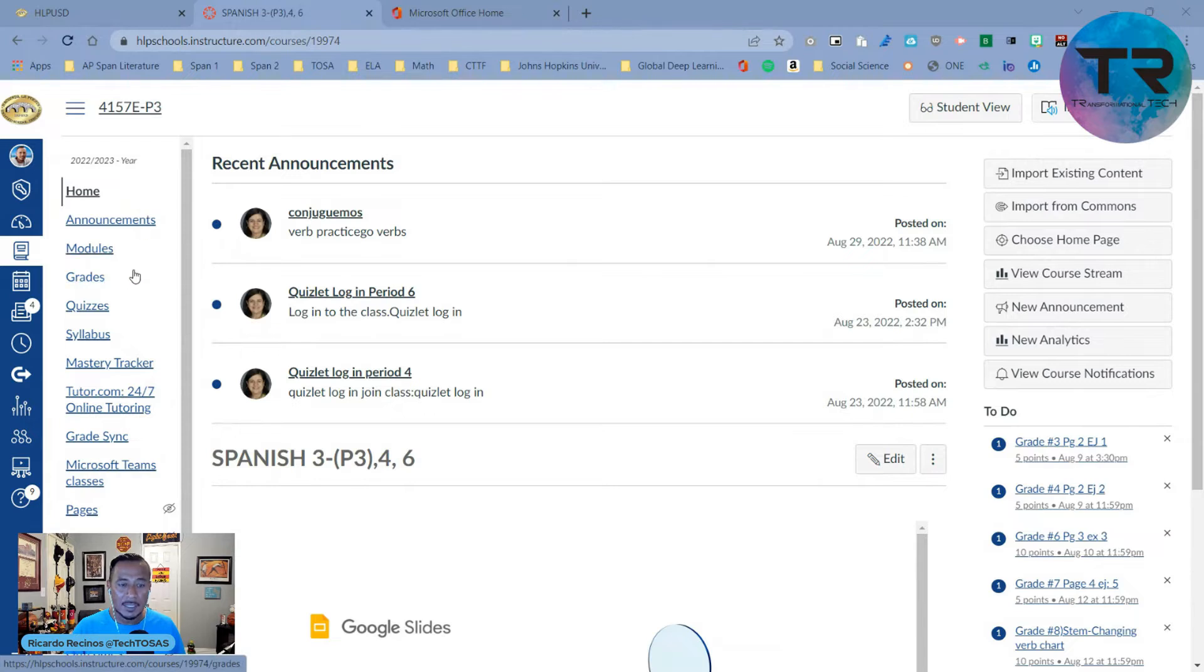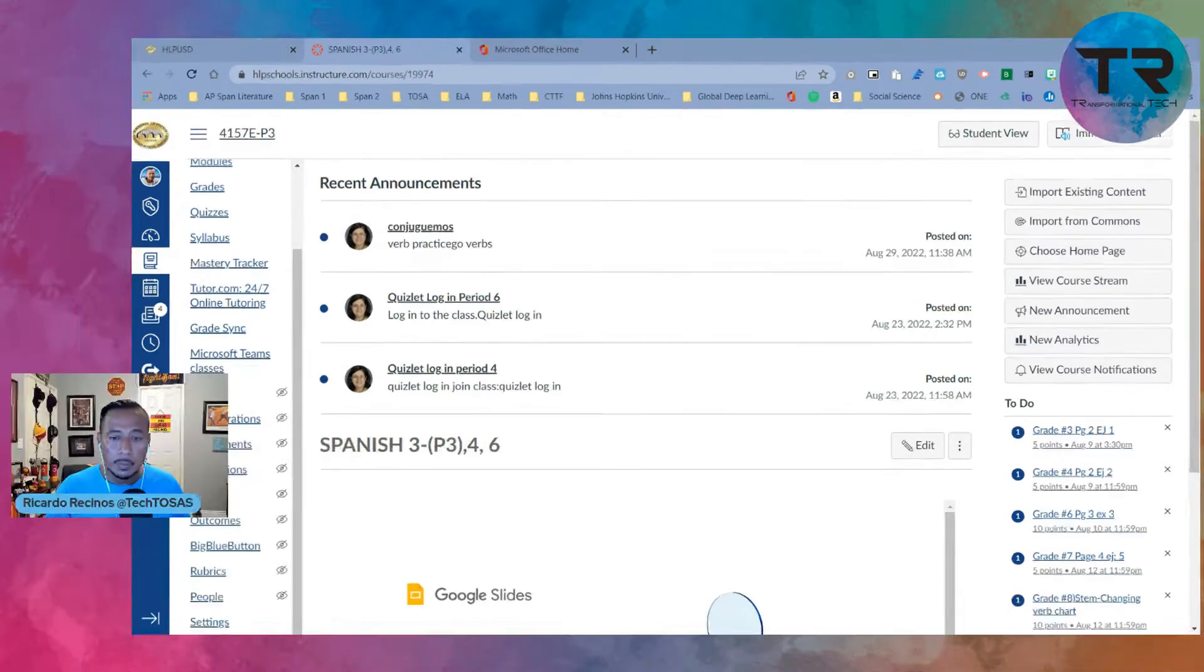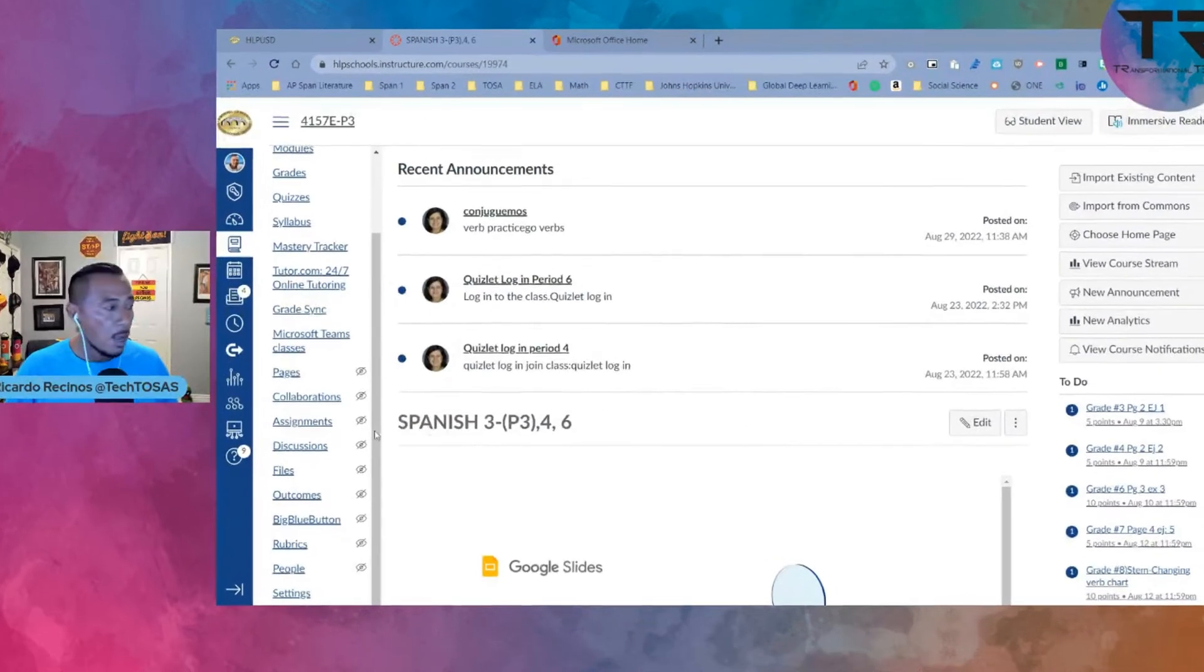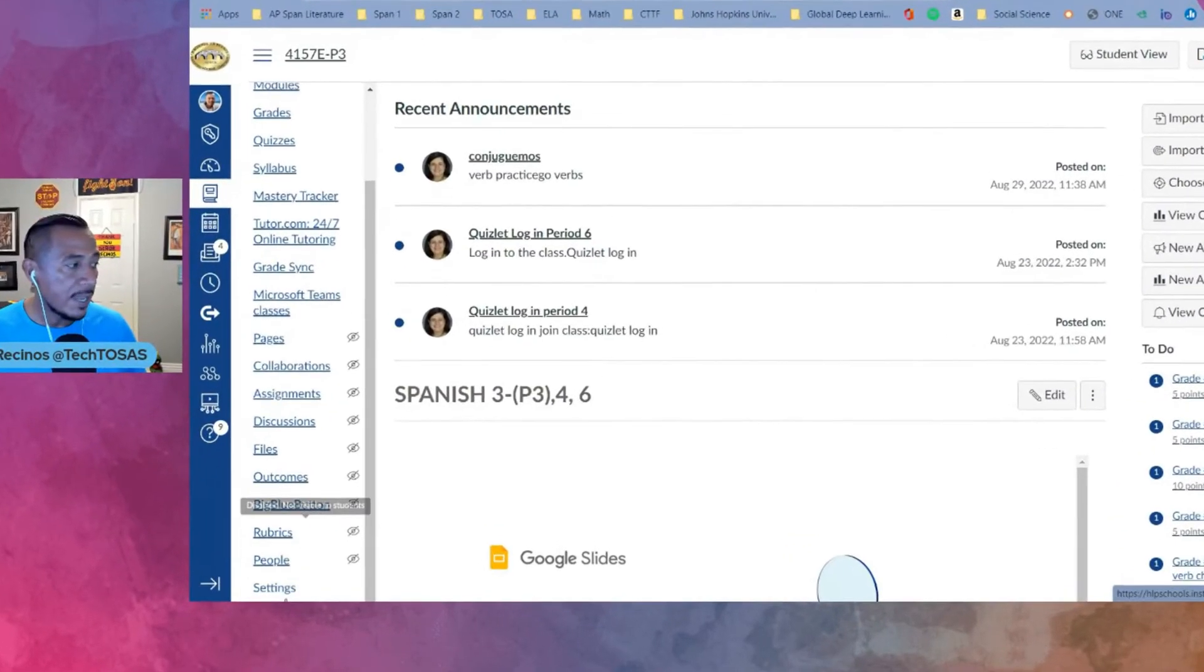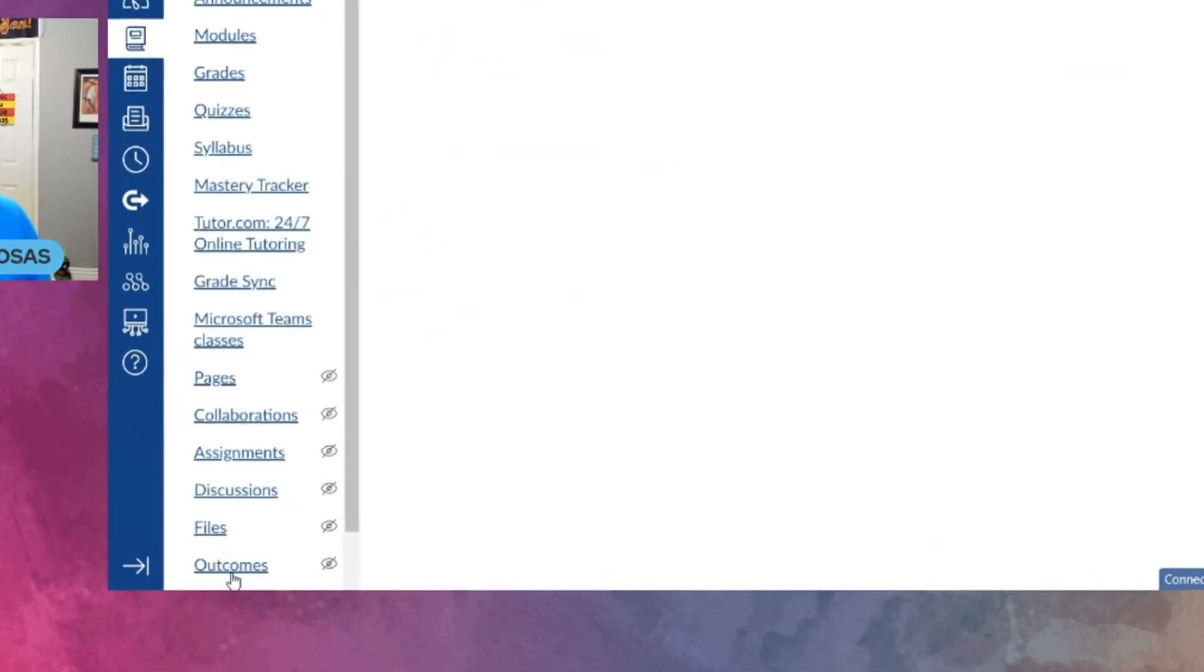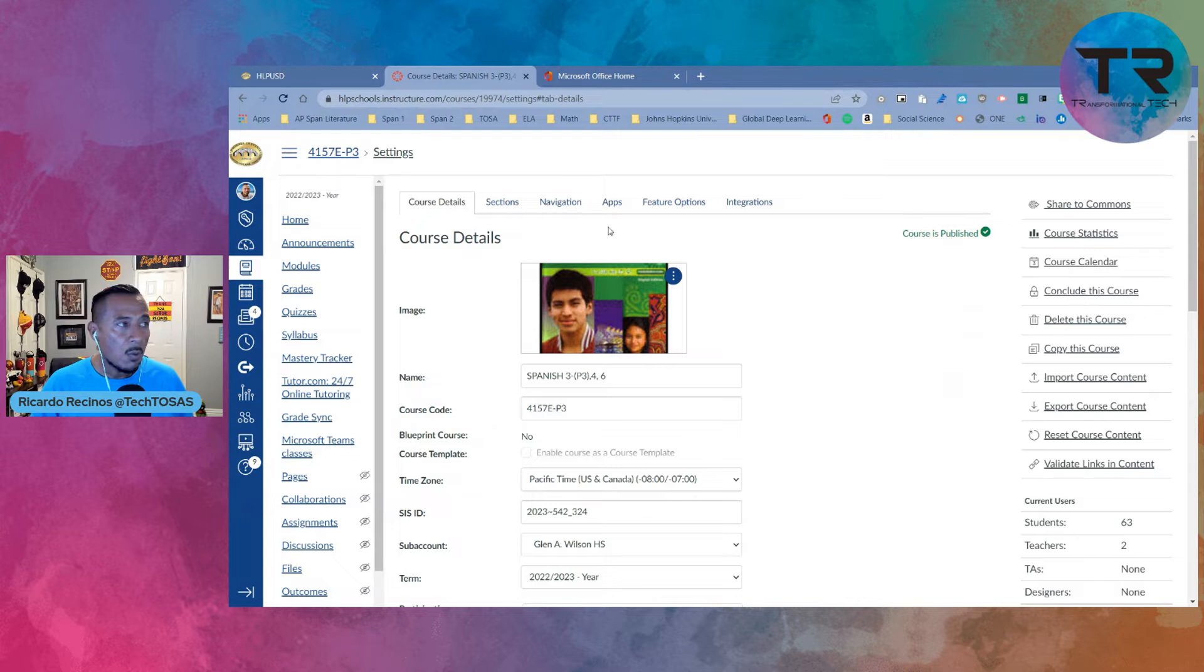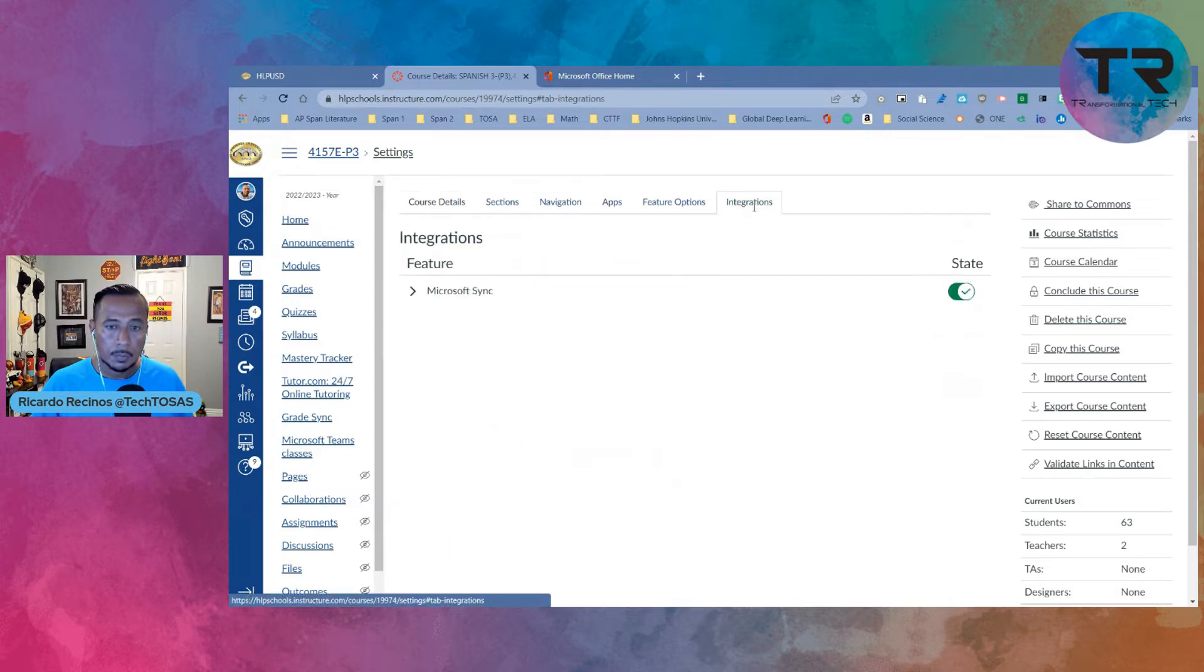Once you go to settings, I want you to go to integrations all the way over here. Over here, you have an option that says Microsoft Sync and it's going to be turned off by default.